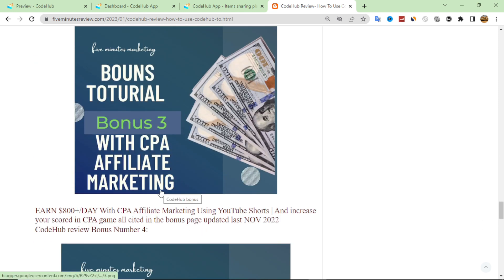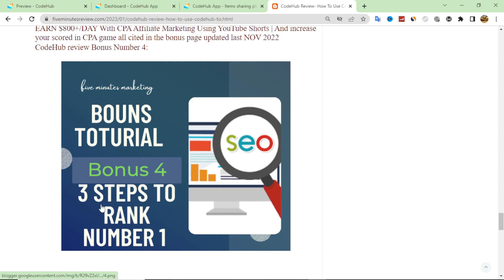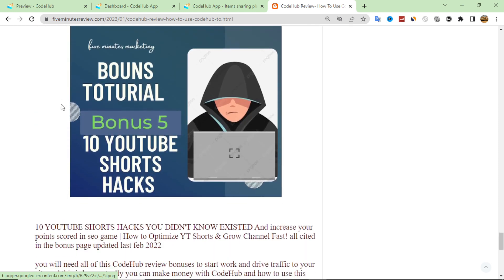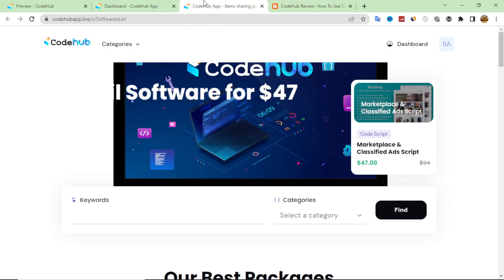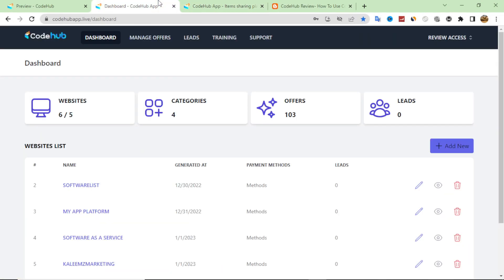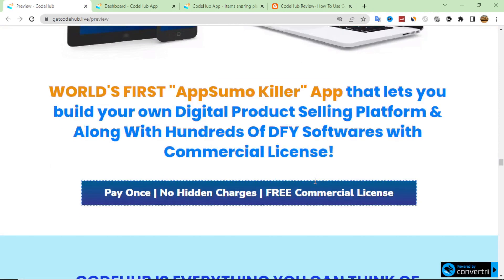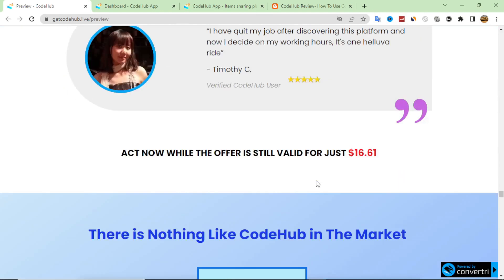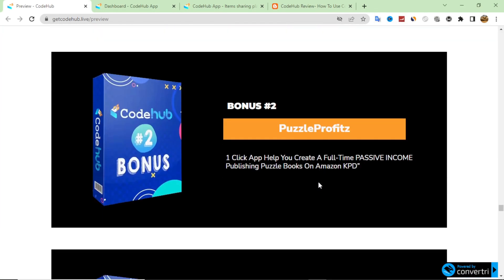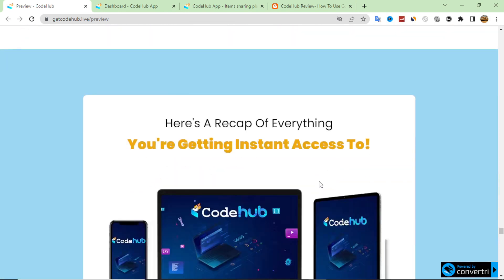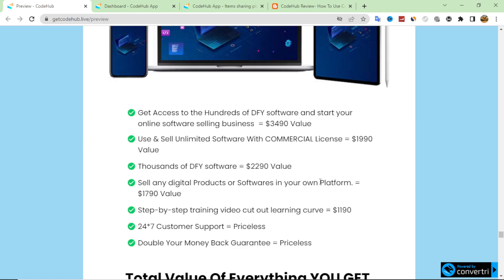There is also a bonus for CPA affiliate marketing where you will learn everything about it and can earn a lot. Bonus number three covers how to drive traffic through YouTube SEO — search engine optimization. Bonus number five is a 10 YouTube Shorts hacks guide you can use to rank your website on social media. That's all the bonuses you get through my link. At the bottom of the sales page there are also additional bonuses included with the purchase. That's all for today's video — I hope you like it, see you in the next one.